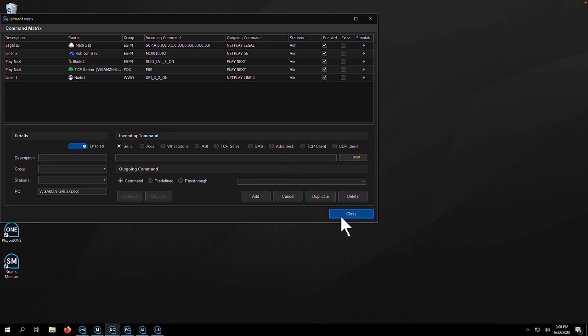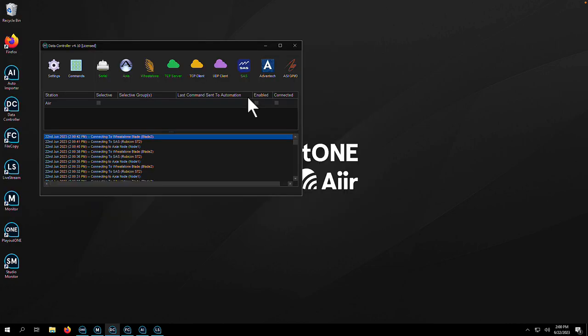When a command comes in, it's passed to Playout One for processing, for example, starting the next break or firing the legal ID.